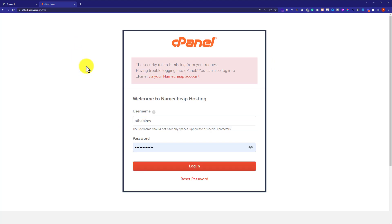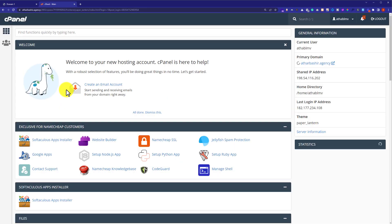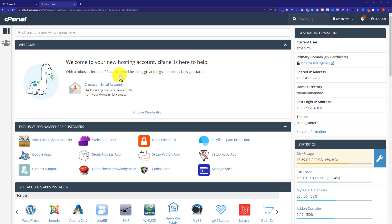You can find this username and password from the email which is attached to your web hosting. Now we are in the cPanel account.